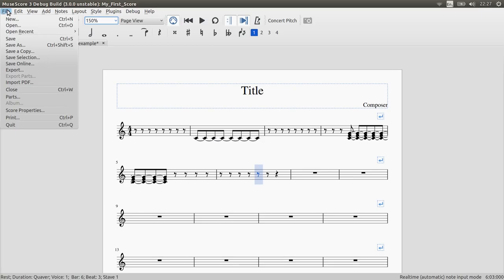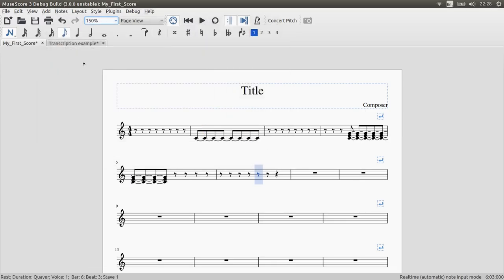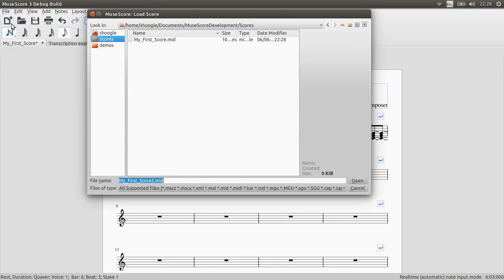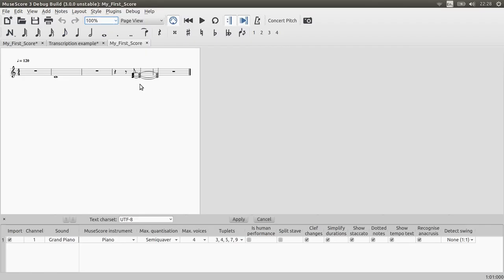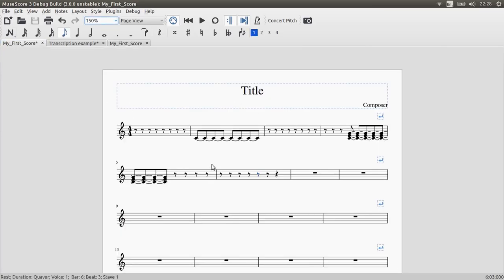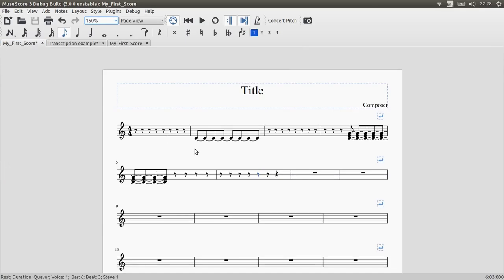So if I go to file export and save this as a MIDI file and then open it again, then you'll see that it's the same file but those rhythms have been simplified. And this is something that I'll be doing over the next couple of weeks to make this happen automatically.